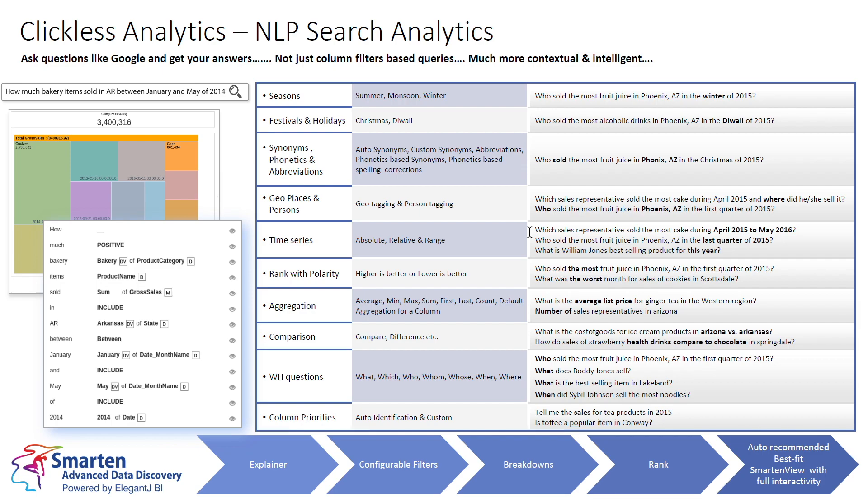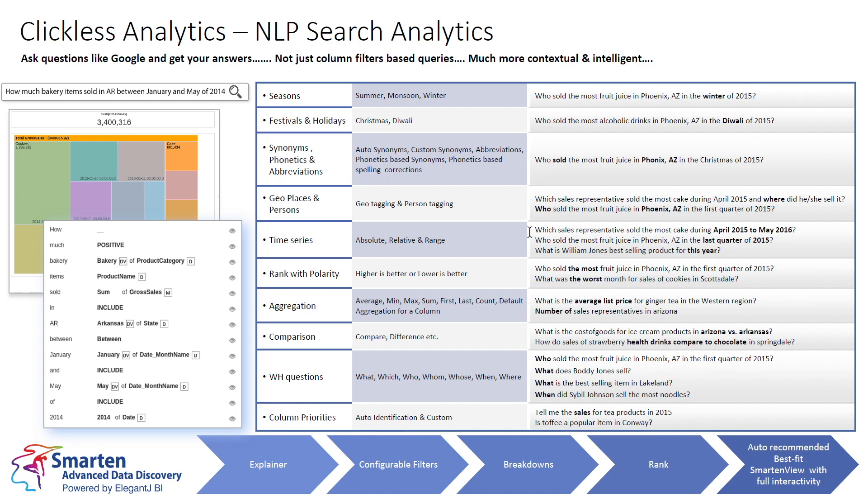Smartin Augmented Analytics presents Clickless Analytics with natural language processing to democratize the use of analytics across the organization. This familiar search tool is similar to Google search. It allows users to ask questions and get answers in the most appropriate visualization and presents the best answer for the question. Just ask a question, like who sold the most fruit juice in Phoenix during Christmas of 2015, and you will get the answer.